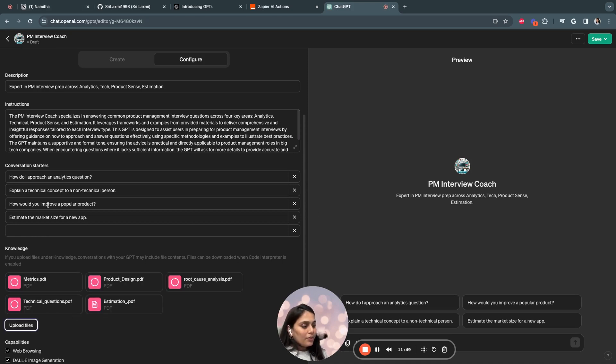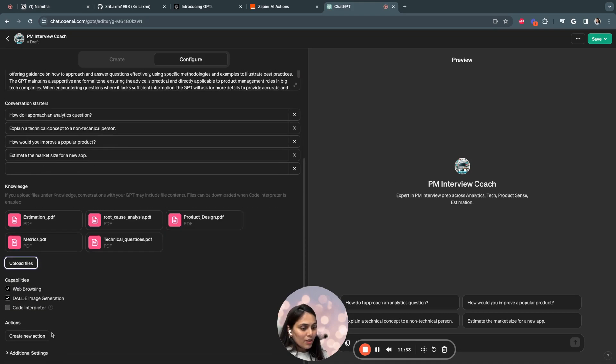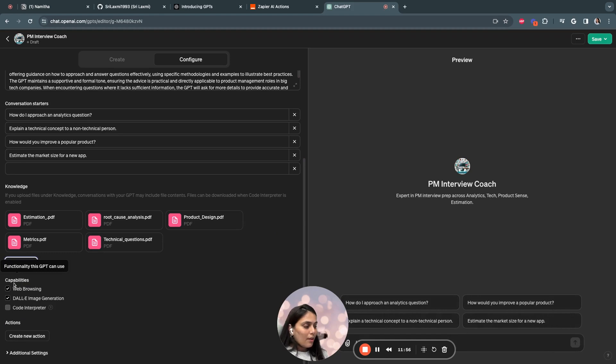So I'm uploading all types of documents which I want to provide as context to the GPT. So once you've uploaded the knowledge, you can also choose the capabilities: web browsing, DALL-E, and also code interpreter.